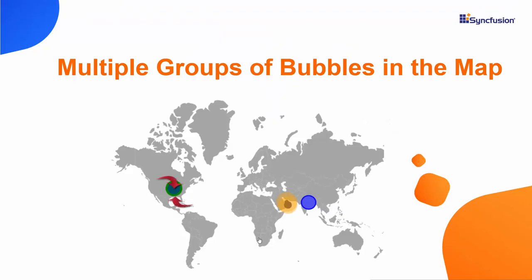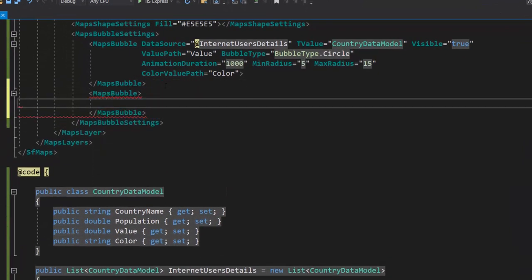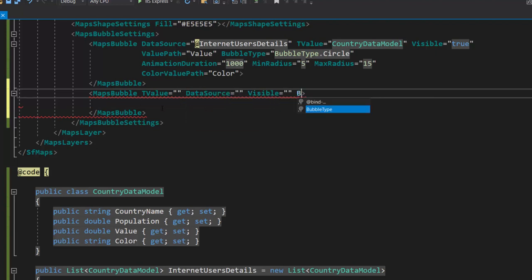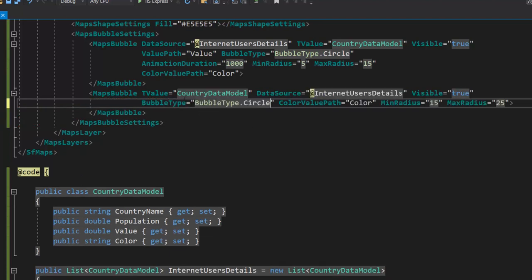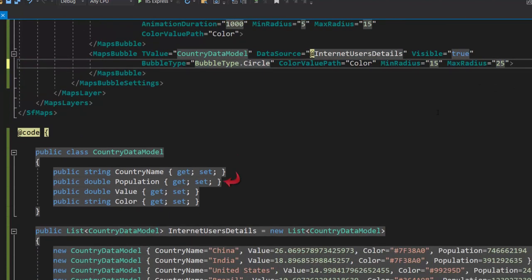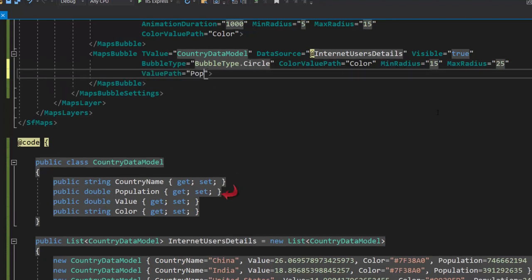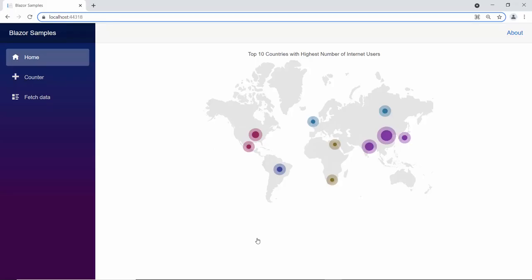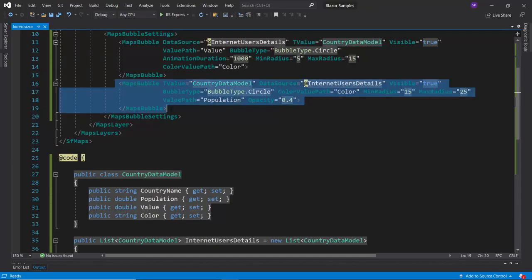Next, I will show you how to add multiple groups of bubbles to the Blazor Maps control. To do that, first I need to define one more maps bubble definition inside the maps bubble settings tag. Then I add the properties T value, data source, visible, bubble type, color value path, min radius, and max radius with appropriate values. I am going to set the population value for this bubble group, so let me define the value path property and assign the field population to it. To add differentiation in the bubble colors, I define the opacity value and set custom values to it. Here, you can see the map displaying the two types of bubbles with color variation. Light colored bubbles represent population, and dark colored ones represent internet users. Okay, to continue further with better clarity, let me remove the code related to multiple groups of bubbles in the map.